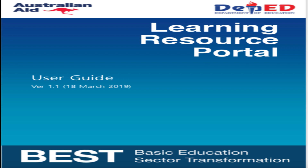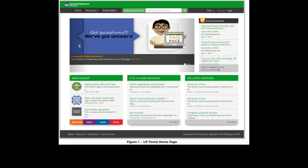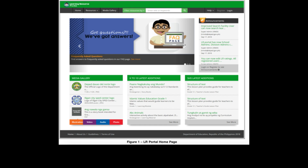Good day everyone. Today we're going to explore the Learning Resource Portal of the Department of Education. First, open a browser — for example, Internet Explorer, Firefox, Chrome, or Safari — and in the address bar type https://lrmds.deped.gov.ph and press Enter. The LR portal home page will be displayed.